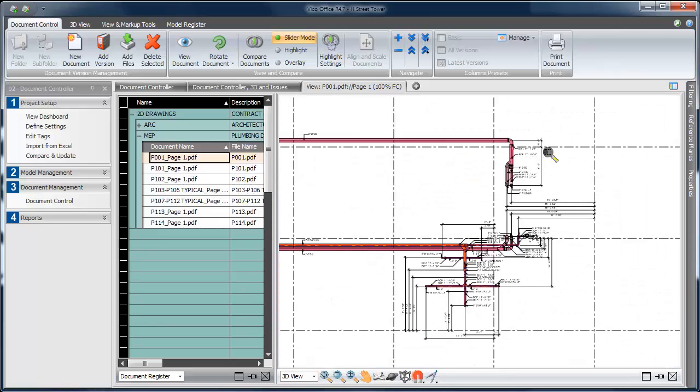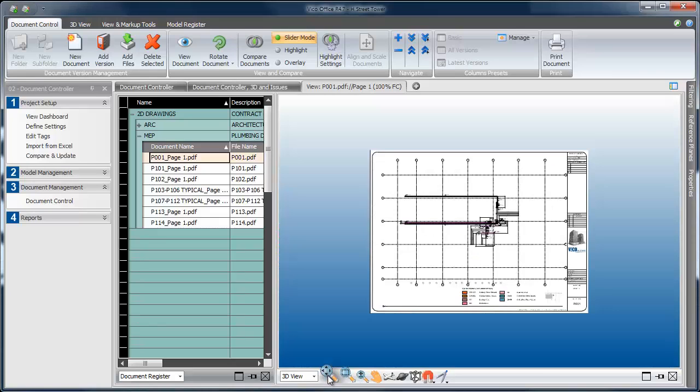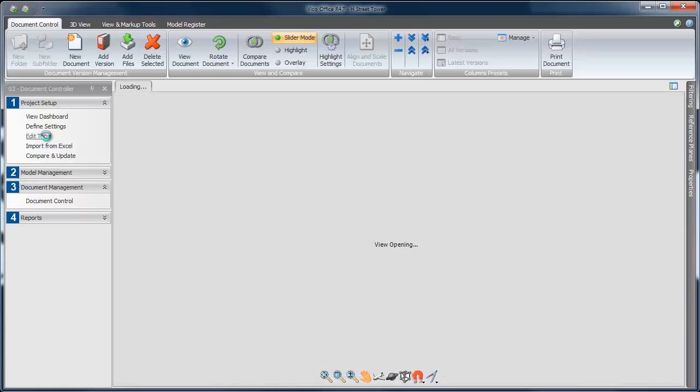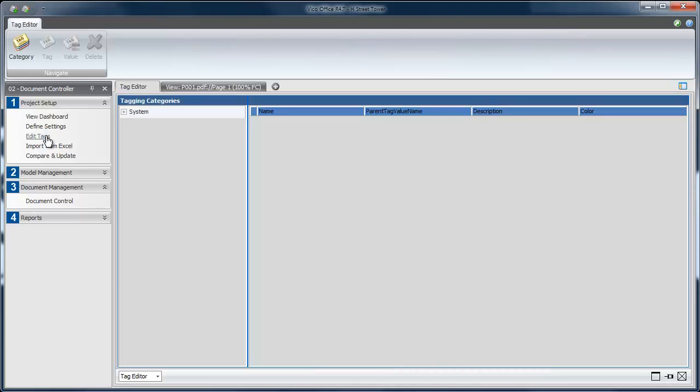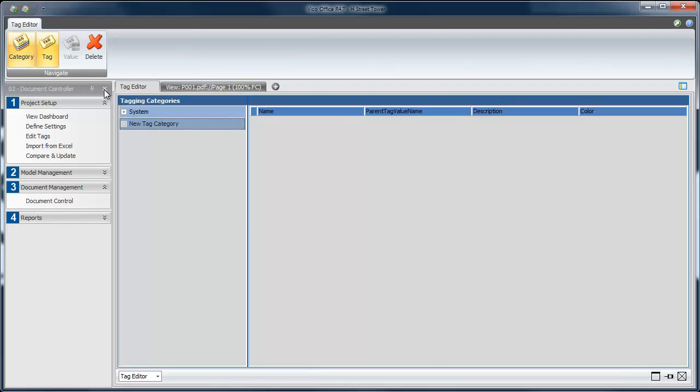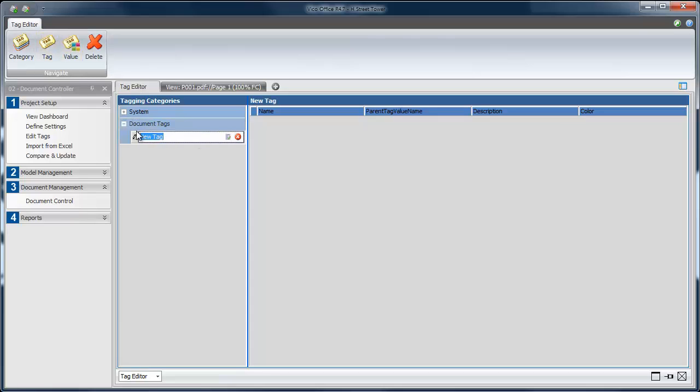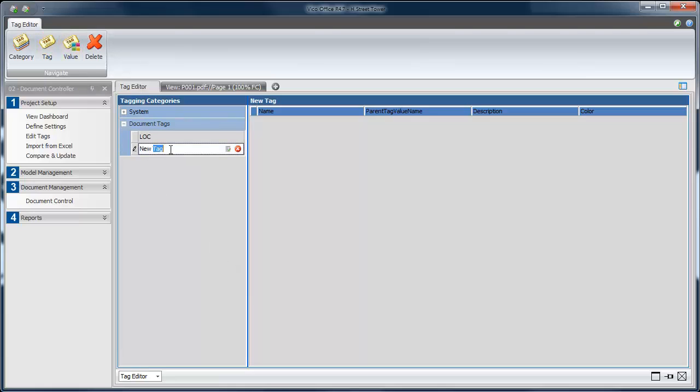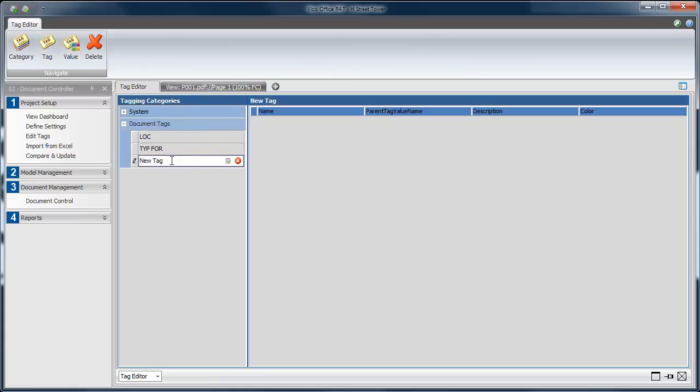With this many drawings inside of one project, I'll probably want to add some additional information to the drawings, called metadata. We can do that through the Edit Tags functionality. Tags are a way to include any user-defined information into the project. Here, I want to add a couple of tags for drawing location, drawing typical location, since this is a repetitive building, and drawing type, such as a floor plan or an elevation.